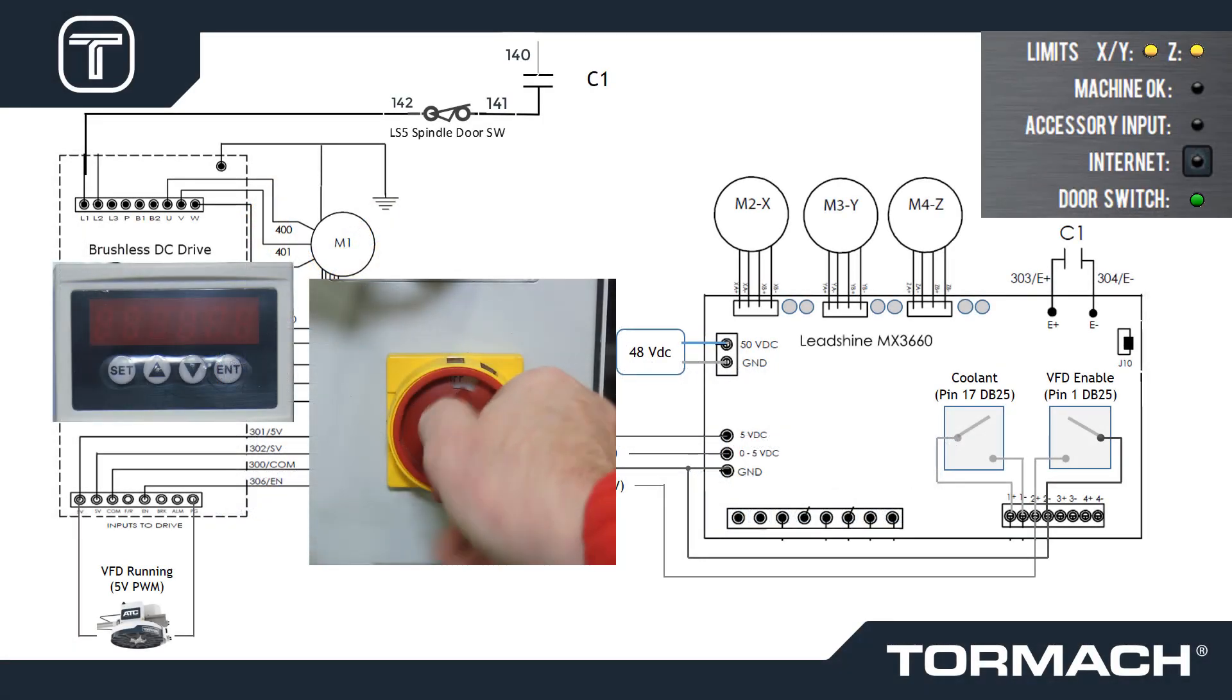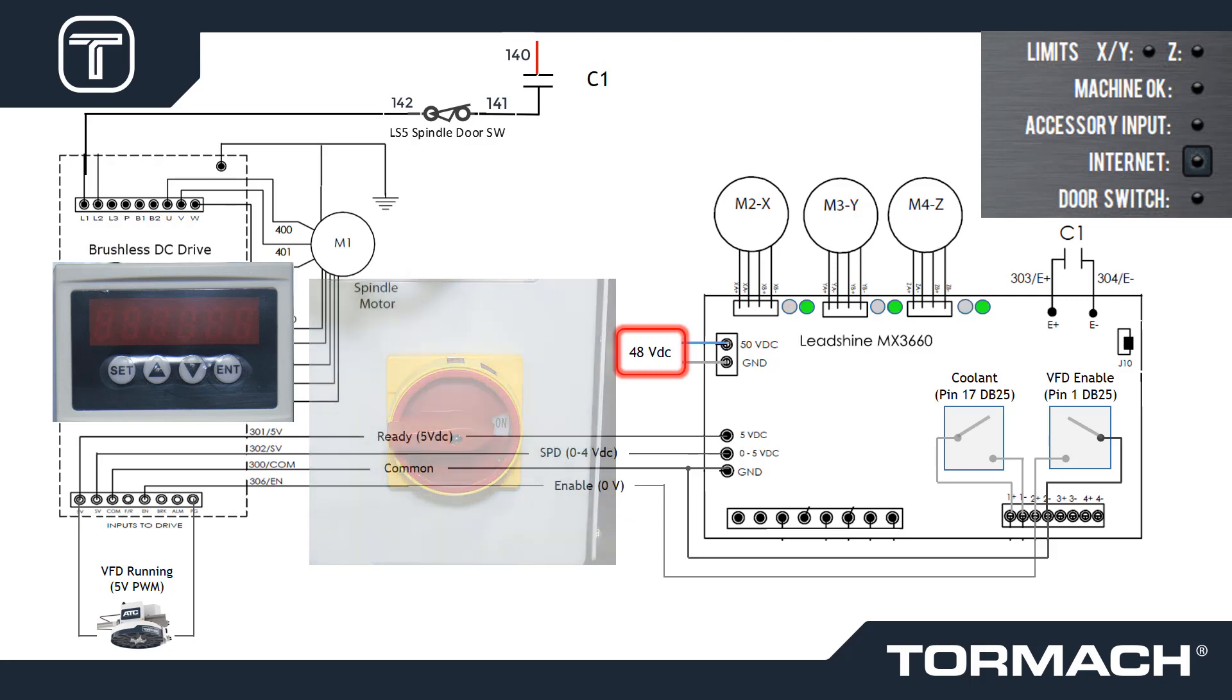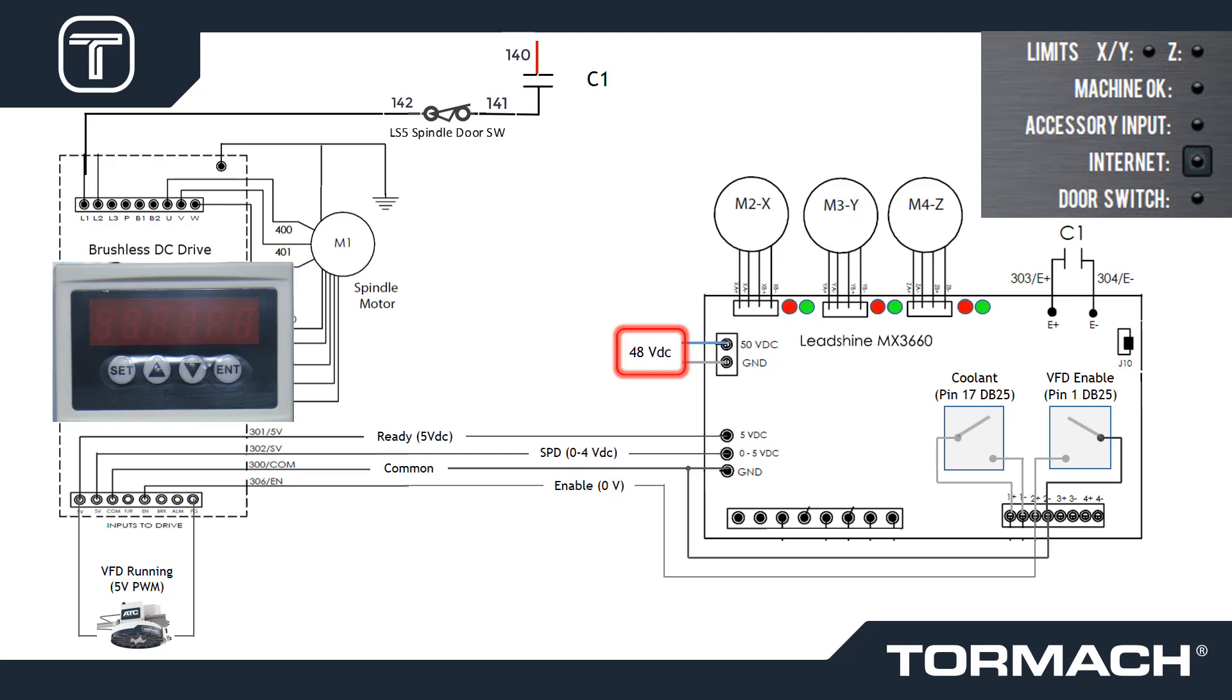Power on the main disconnect switch to energize the 48 volt DC power supply which powers the Leedshine MX3660 motion controller. The controller's green LEDs will illuminate and the red LEDs will flash.